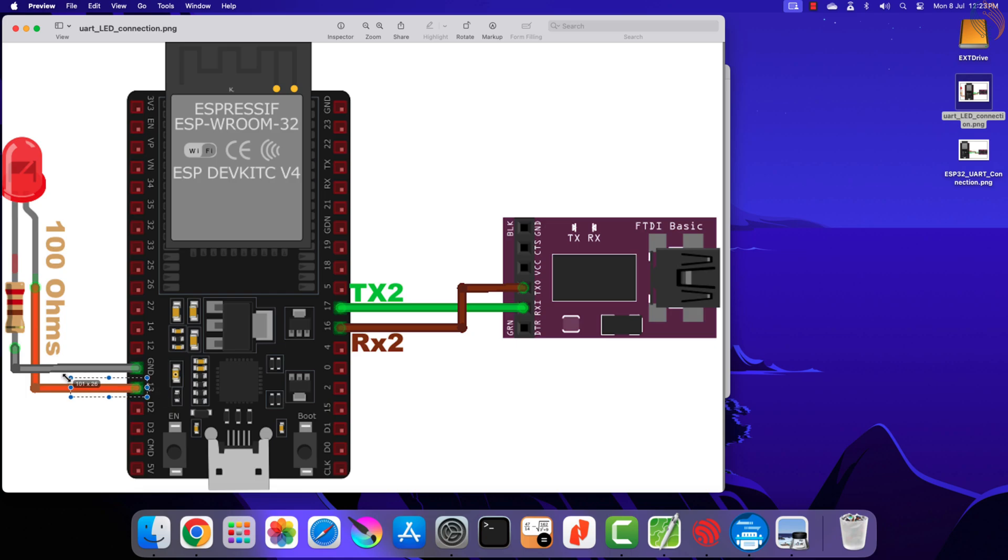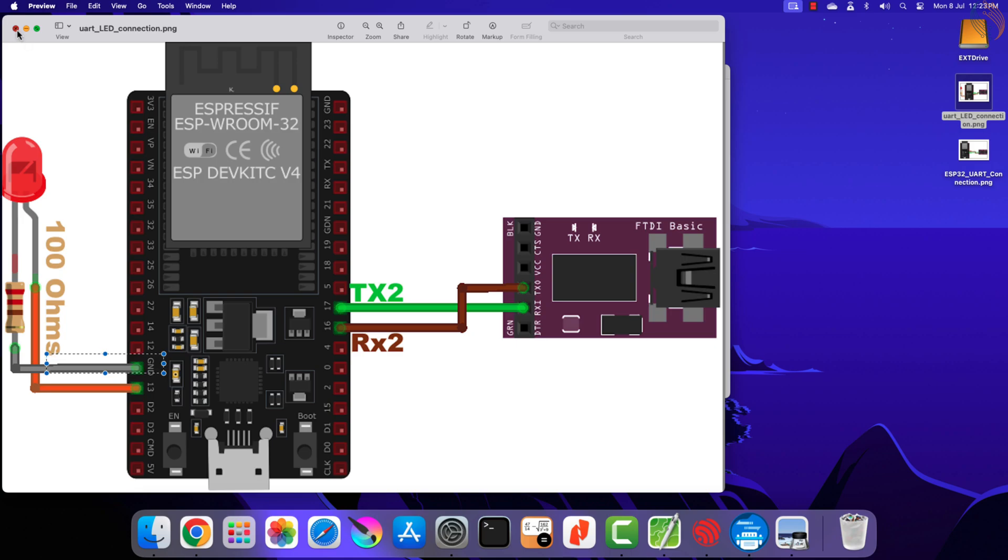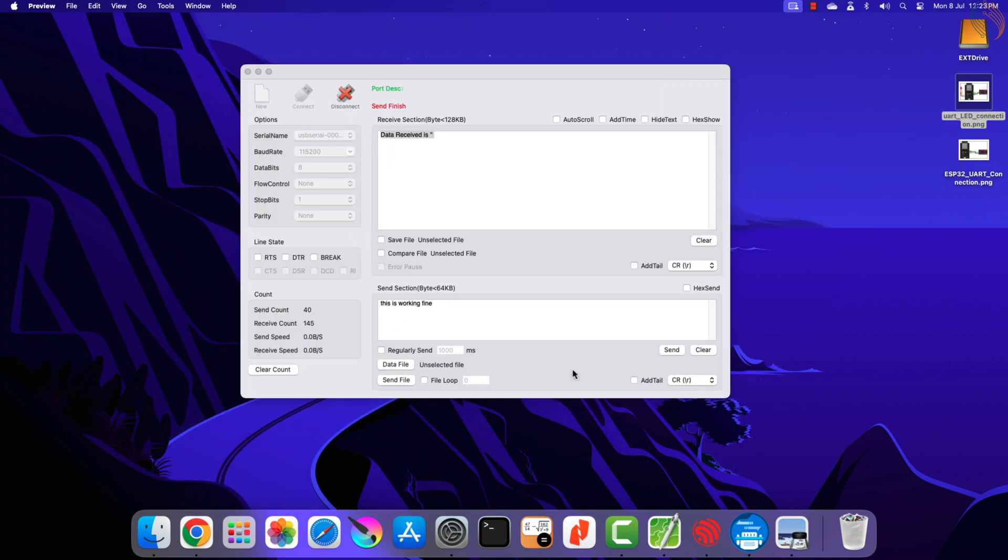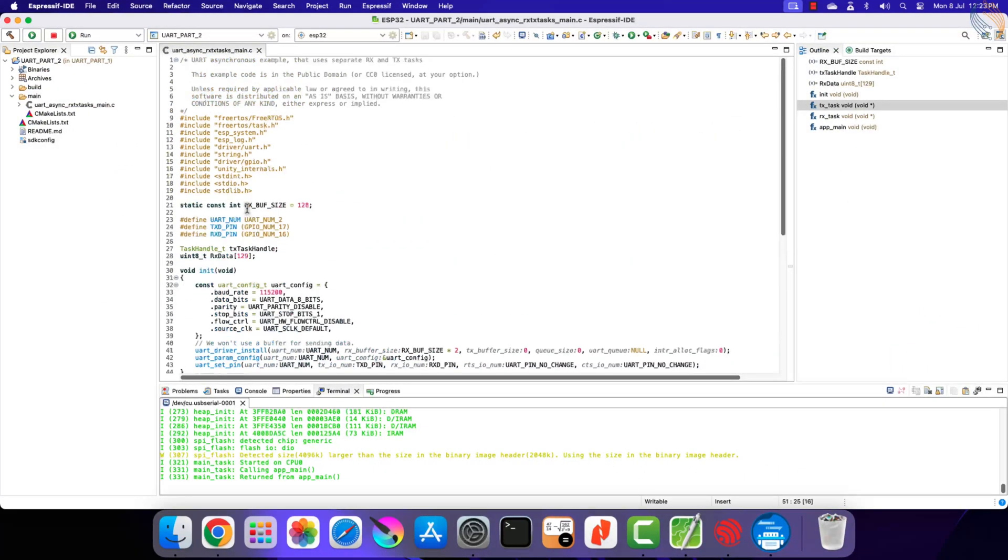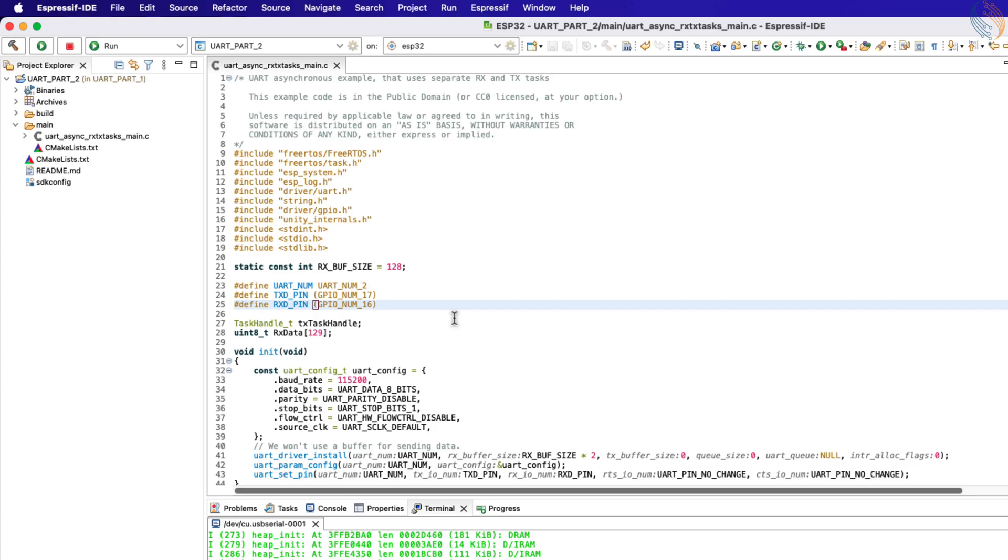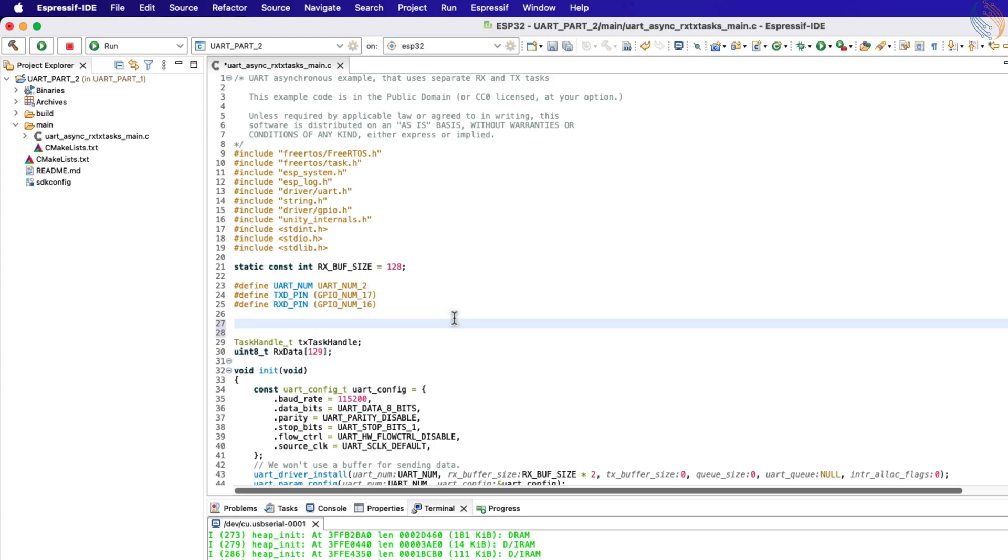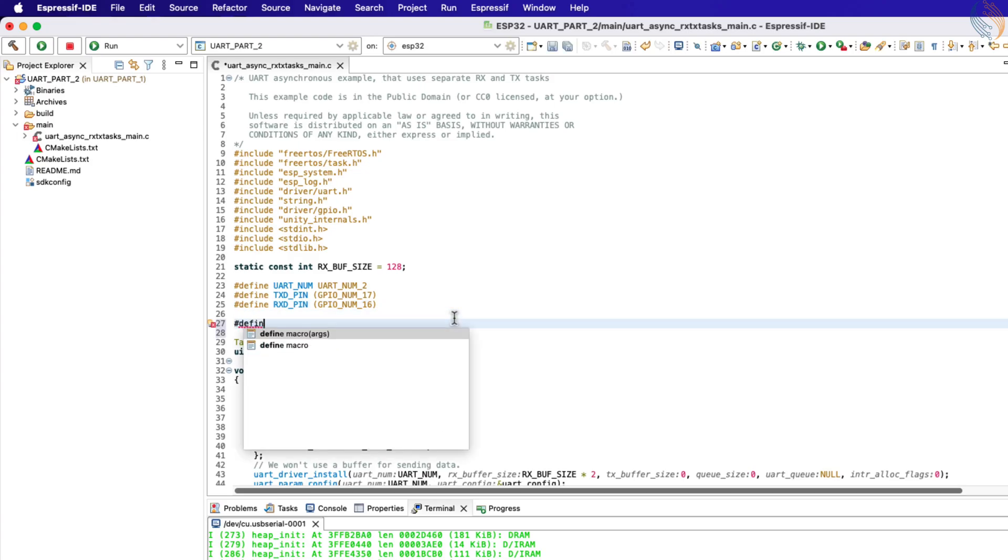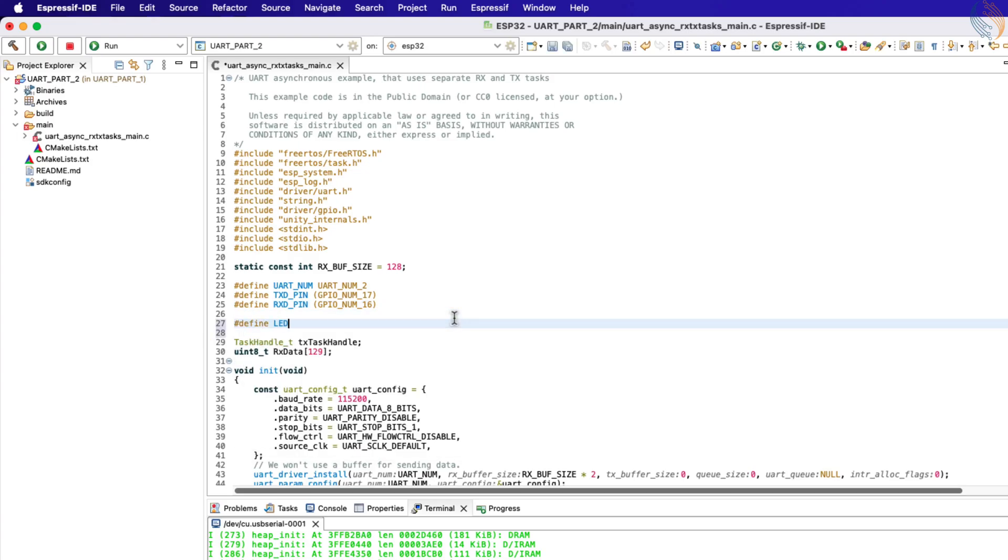I have connected the LED to pin 13 of the ESP32 dev board. The positive pin of the LED is connected to this pin 13, while the negative pin is connected to the ground. There is also a 100 ohm resistor connected between the ground and the LED, to reduce the voltage supplied to the LED.